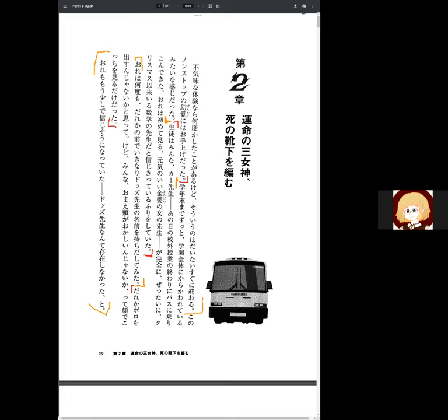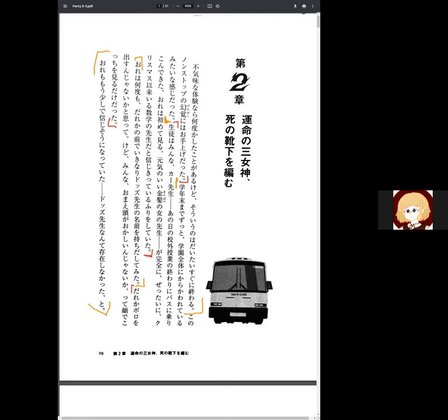Kono non-stop no genkaku ni wa o te aage datta. For this kind of non-stop allusion, they are o te aage datta, which I don't know what that means at all. It means to be like fed up with, kind of like you're done. I'm fed up with it. Nice. And next line is for Chris.